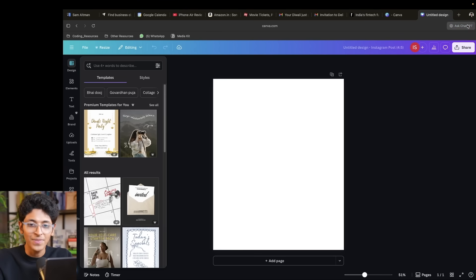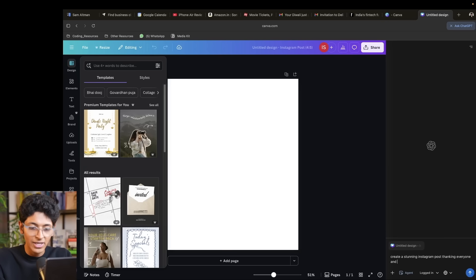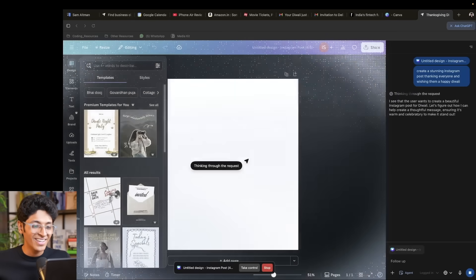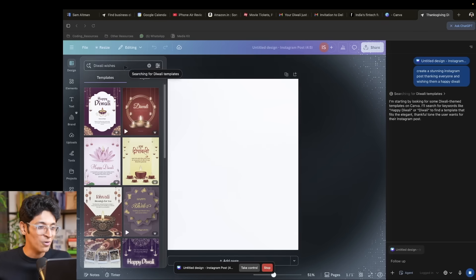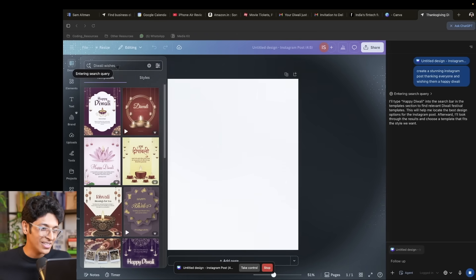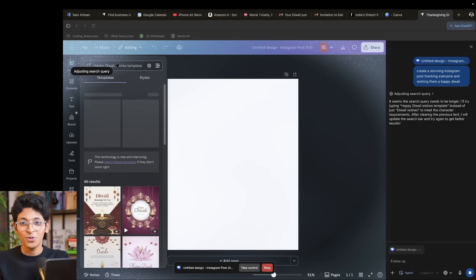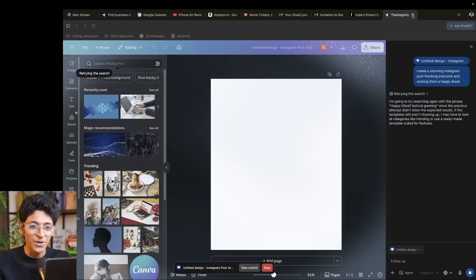I could be here on Canva and ask ChatGPT agent mode to create a stunning Instagram post thanking everyone and wishing them a happy Diwali. Now it's going to create a post on my behalf using Canva. Who thought that AI would be making social media posts in 2025? It went into designs, it's looking for happy Diwali wishes templates and is going to use some of those. That is the power of ChatGPT Atlas.